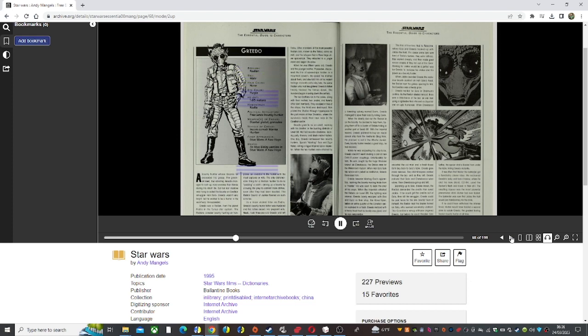Greedo waited for Solo in Chalmun's cantina. As the Rhodian steeled himself, there was a disturbance at the bar. An old man using a lightsaber had attacked an Aqualish and an ugly humanoid. When Chewbacca escorted the old man and a fresh-faced farm boy back to Solo's table, Greedo grew more nervous.